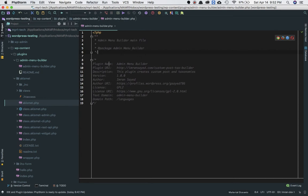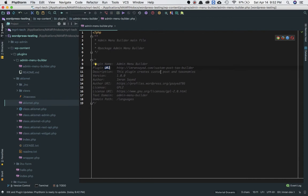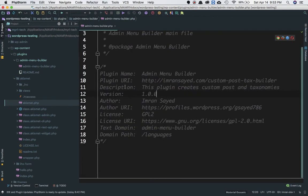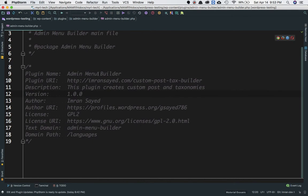The first header field is Plugin Name — you mention the plugin name here. Then Plugin URI — wherever the plugin information is available. Then Description — what does this plugin do? My plugin is going to create custom posts and taxonomy. Then you have Version number, Author name, Author URI, License — which will be GPL2 — and License URI.